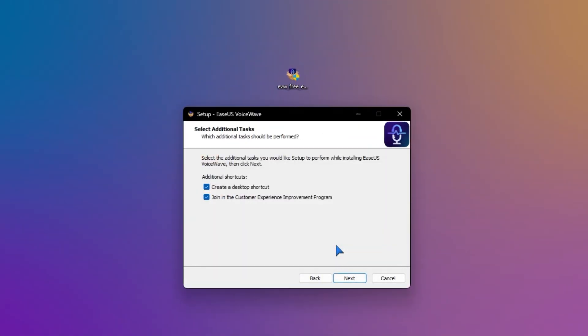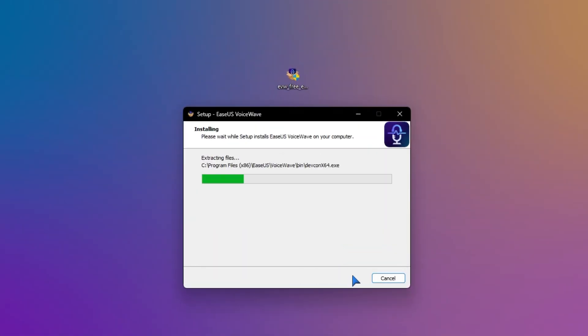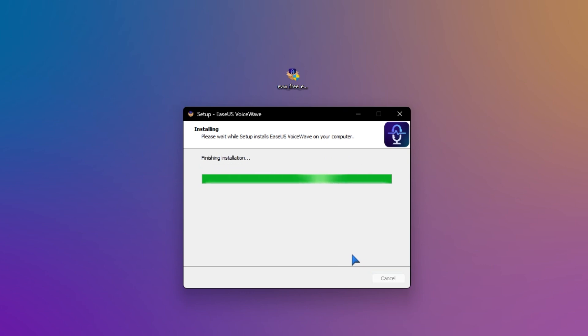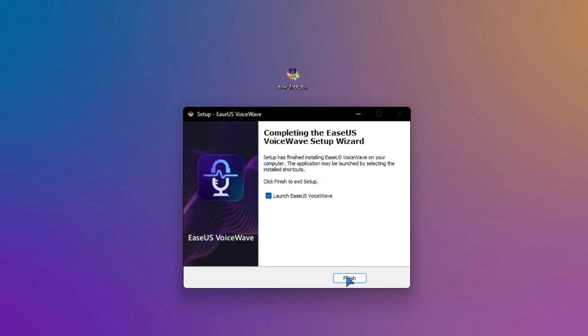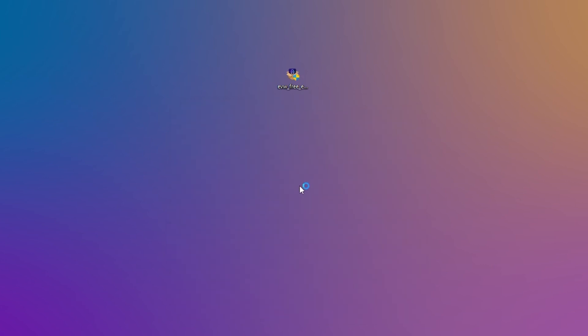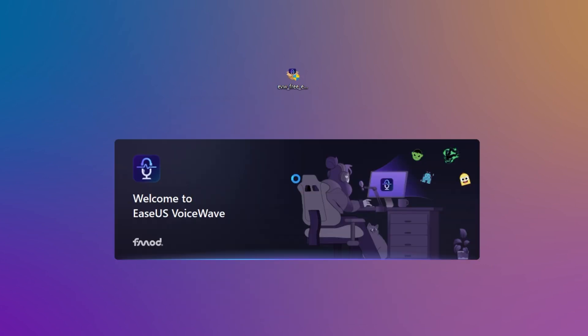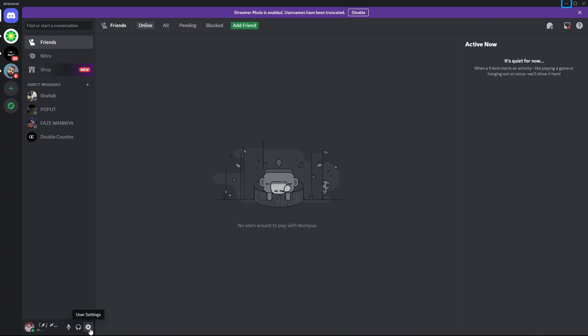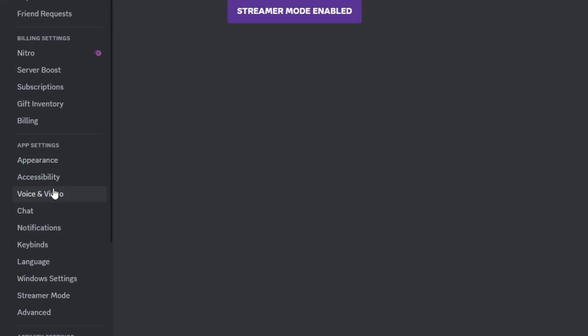First, she installs the software, which takes only a few minutes. EaseUs made sure it was as simple as pie. All right, time to see what this baby can do. Sarah opens the application and is greeted by a user-friendly interface.